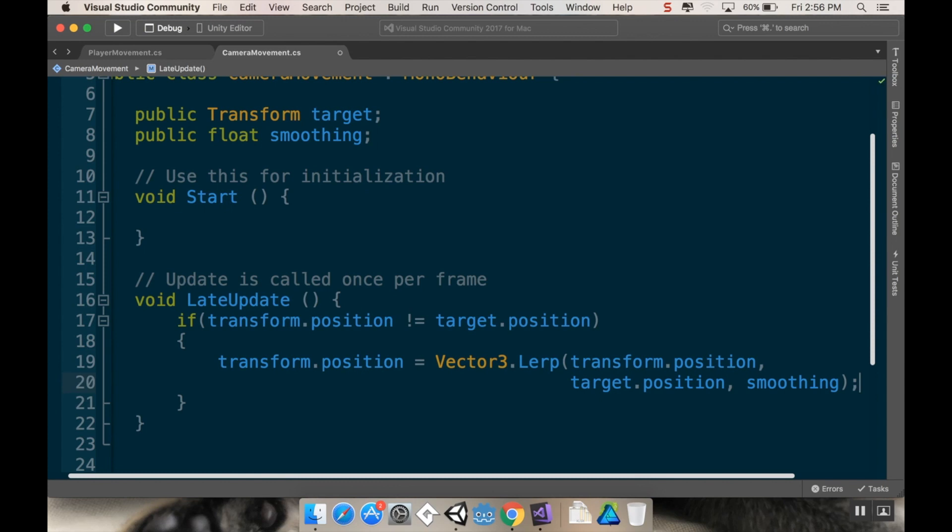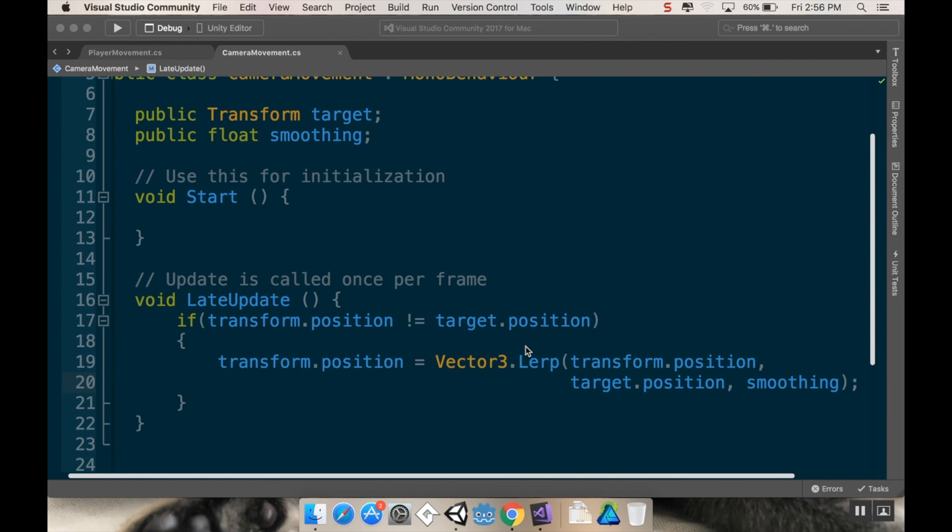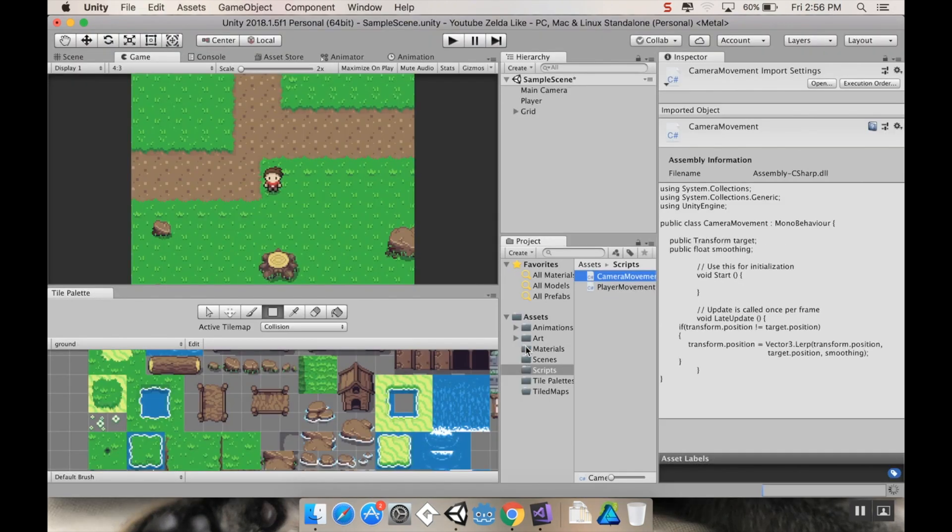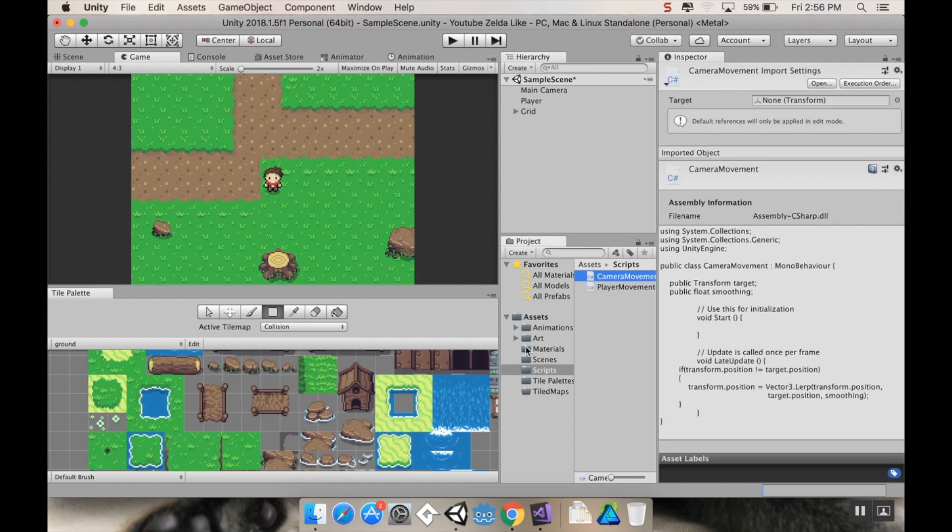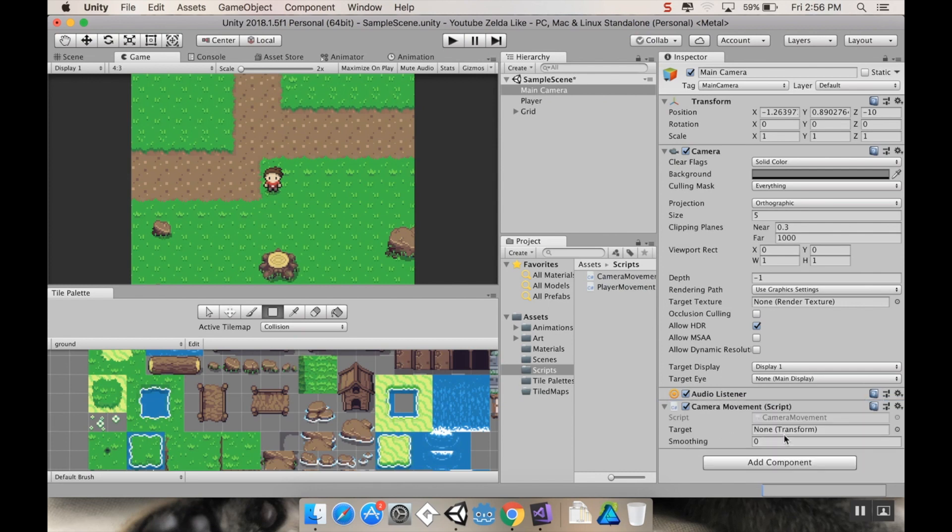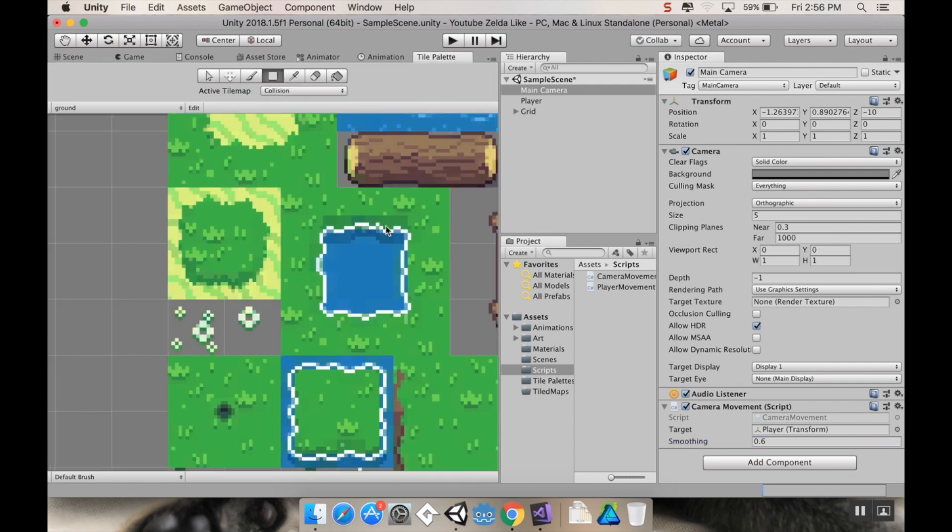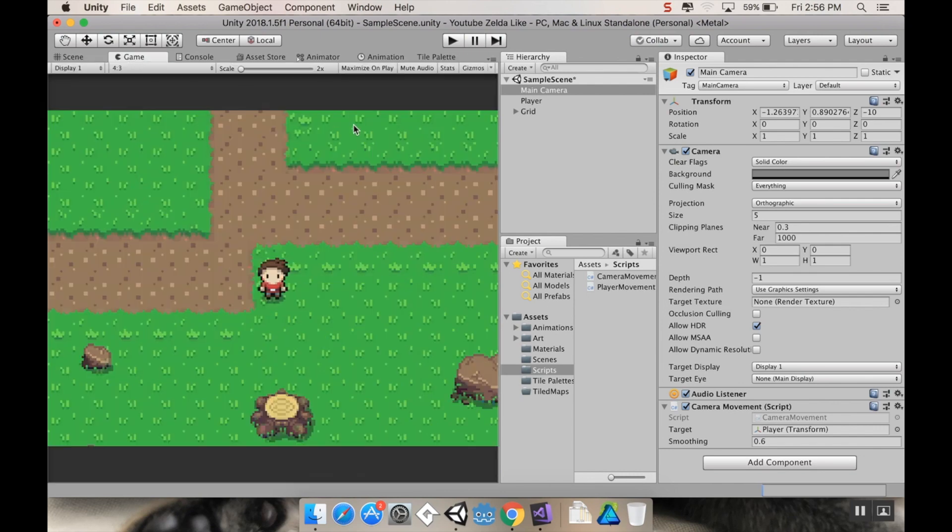All right, cool. So I'm going to save this really quickly. And then let's pop back into Unity. Let that compile. Now, let's find our main camera and let's attach our camera movement script to it. It needs to know what the transform is. Transform is going to be the player, and I'm going to set smoothing at 0.6 right now and we'll explore what changing that number does. I don't need my tile palette down here anymore so I'm just going to move that up. And let's hit play.